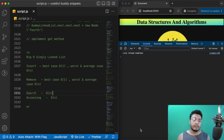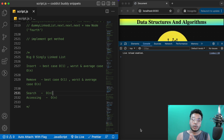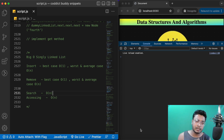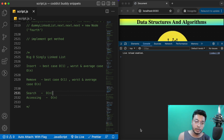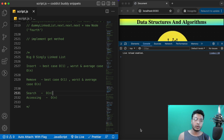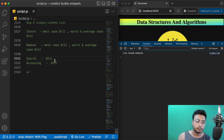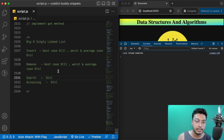Hello guys, welcome back. We have finally reached the end of this particular data structure — singly linked list. In this lecture, let's quickly talk about the Big O notation for the methods we have implemented so far, and then close this data structure. I'll attach the complete code with comments in the description, so you can find the link there.